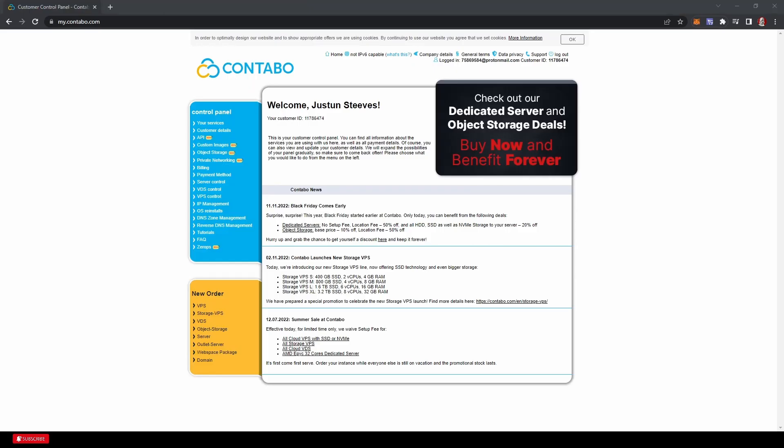Now once I came back on, the screen is obviously a little bit overwhelming. The first thing you're going to do here is under New Orders, click VPS. That's all we need. You can ignore pretty much everything else here. For now we click here.